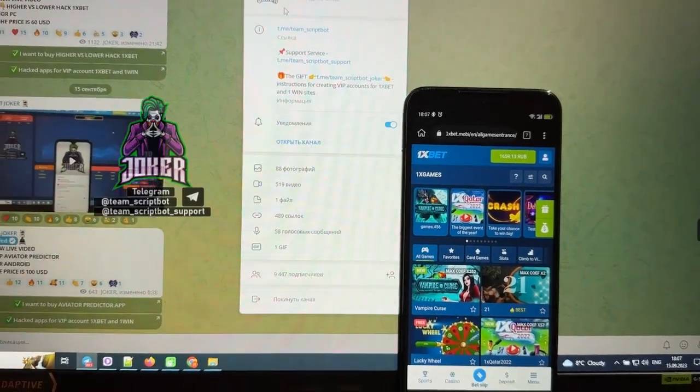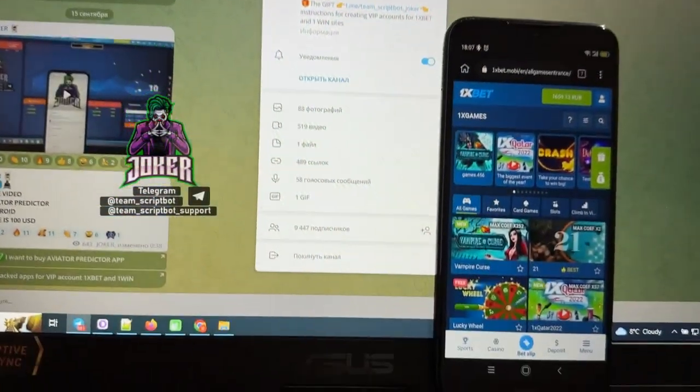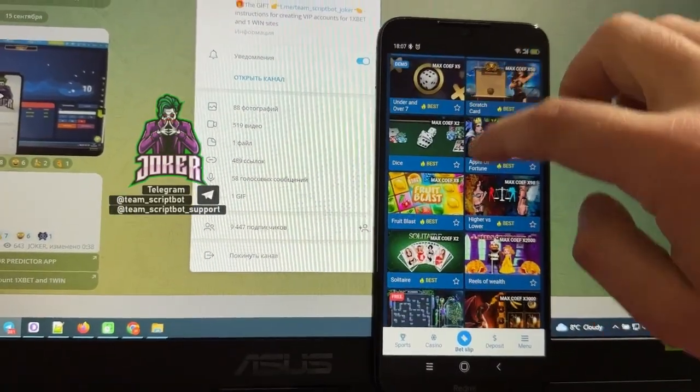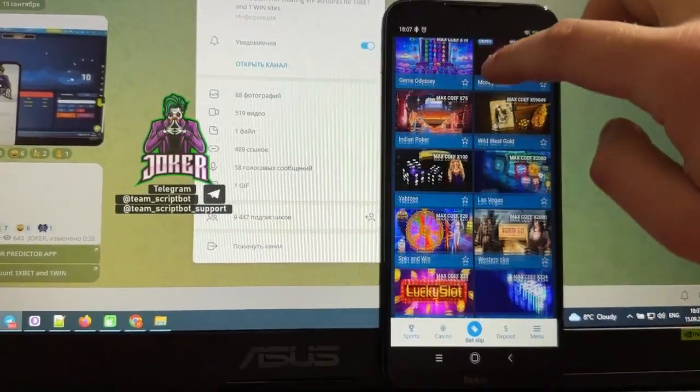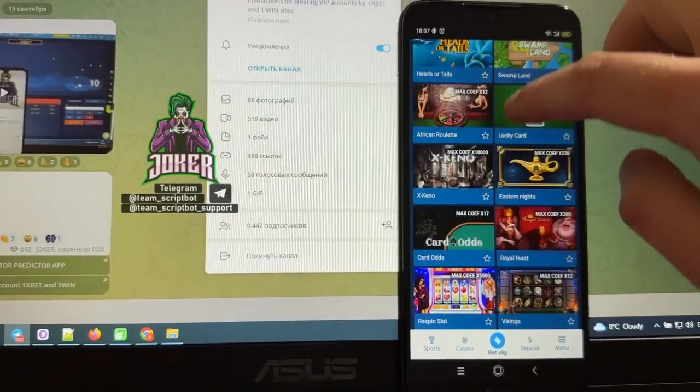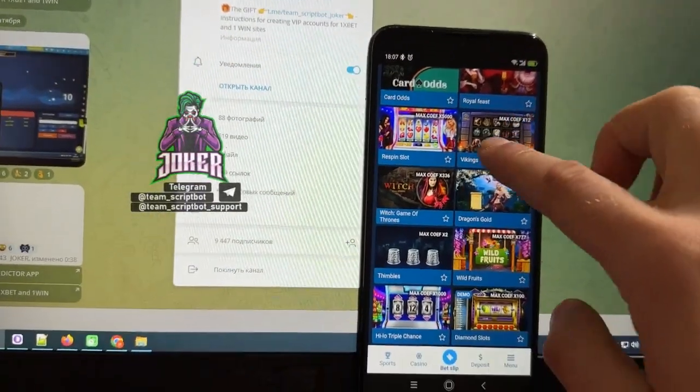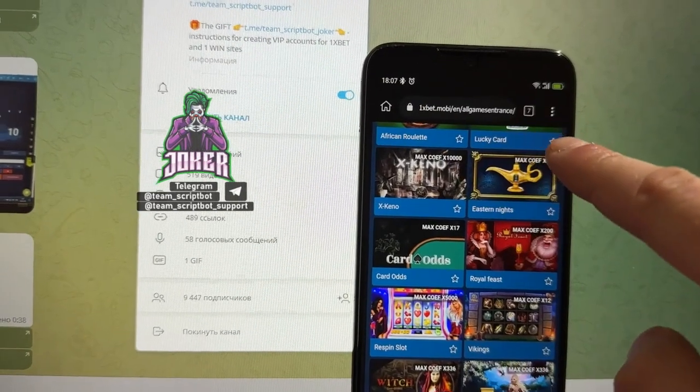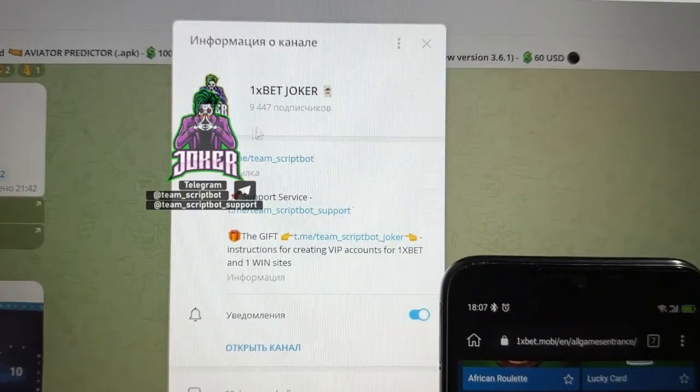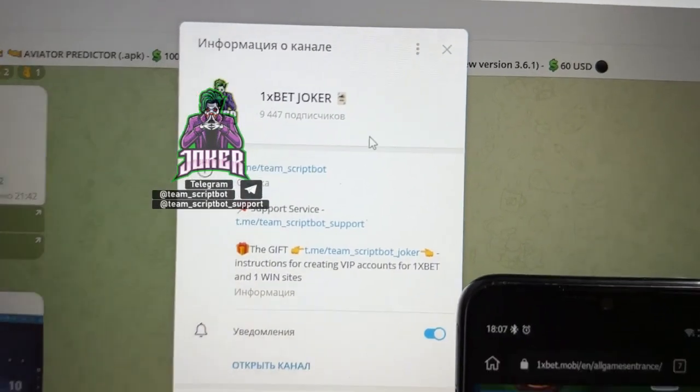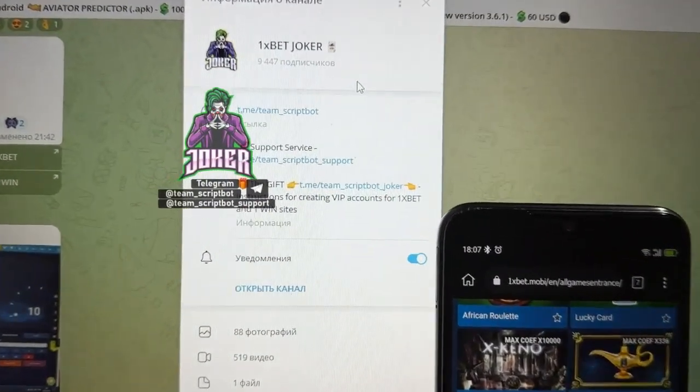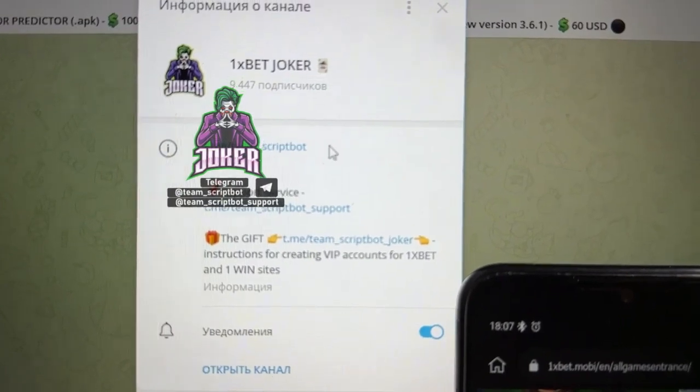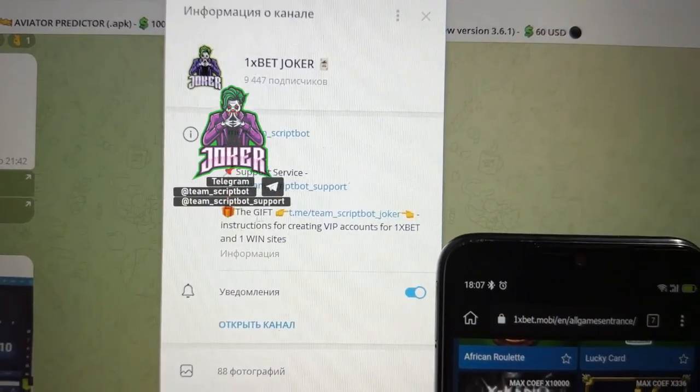Hey everyone, a new video for my official channel. Today I'm showing how a super hack script works for earning money on thimbles hack for Android device and the official 1xBet website. First, let's take a look at my official Telegram channel, 1xBet Joker, because on the internet there are a lot of scammers with similar names. Link is in description.